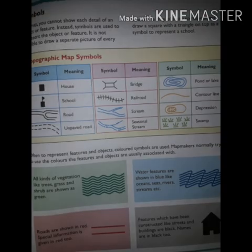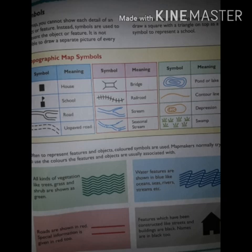Let's talk about symbols. In a map, you cannot show each detail of an object or feature. Instead, symbols are used to represent the object or feature. It is not possible to draw a separate picture of every school in a map of a city. So map makers draw a square with a triangle on top as a symbol to represent a school.